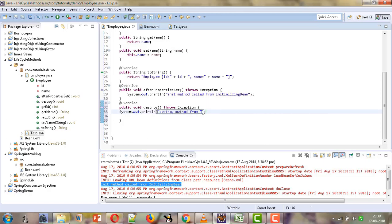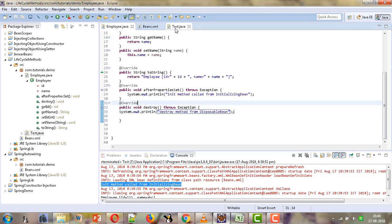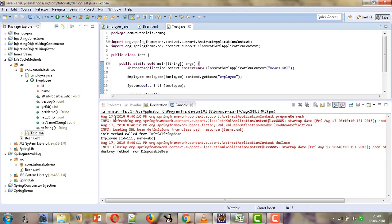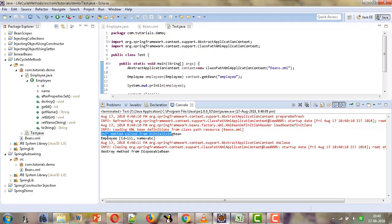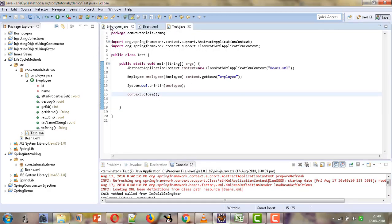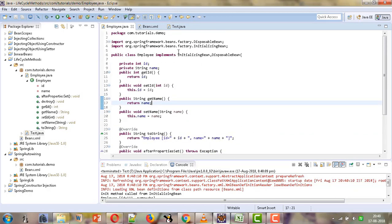This destroy method will be called implicitly before the bean is destroyed. Let's run our test file. We are first getting the init method called, then the bean is displayed, and at the end the destroy method is called. This is one approach to providing lifecycle methods by implementing these interfaces. In the next tutorial we will see another approach for providing the initialization and destroy methods. Thank you for watching this tutorial.